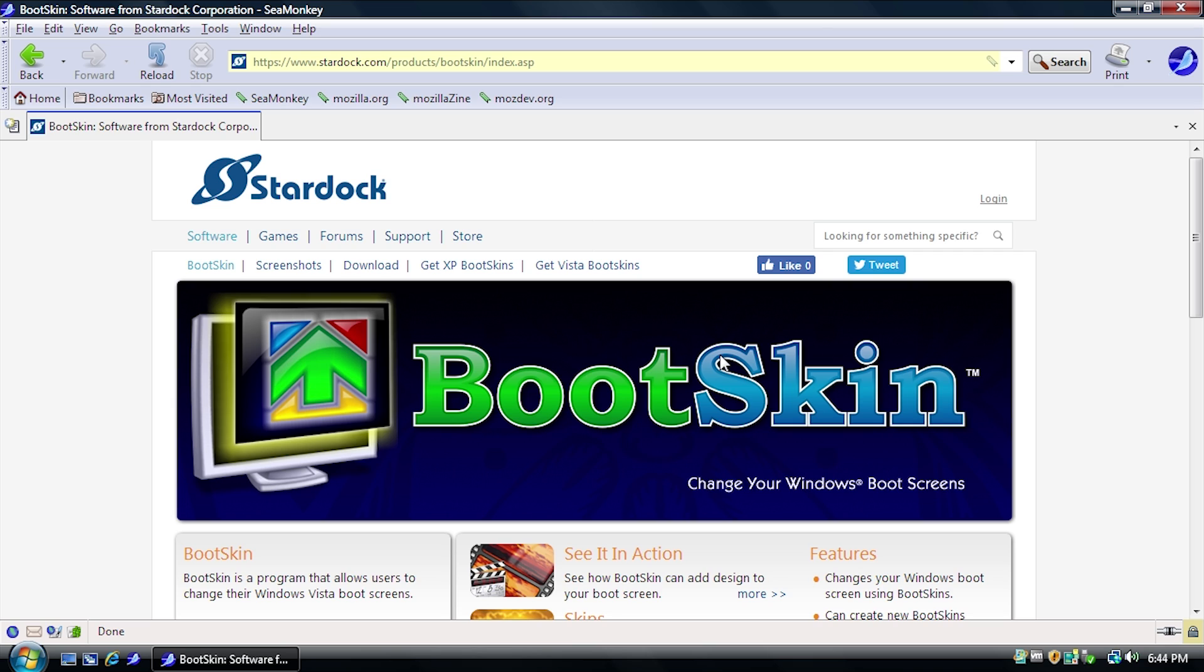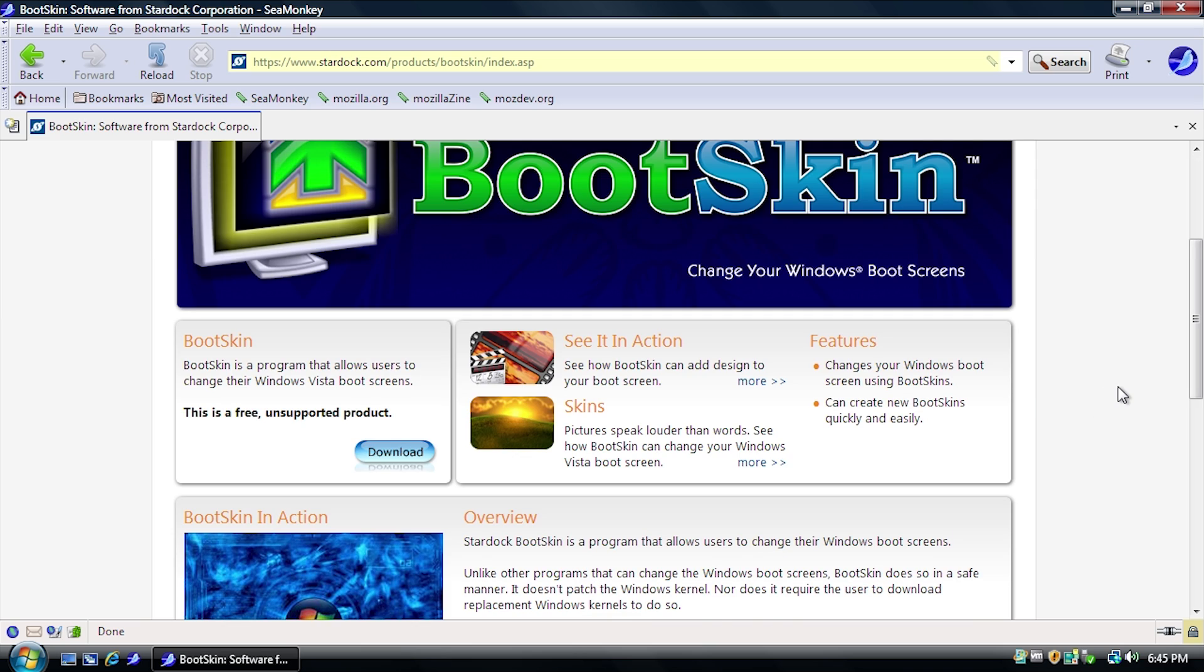But in today's video, as I mentioned in that previous video, we're going to be taking a look at the Windows Vista specific version of Bootskin, and see how it compares to the Windows XP one, and what it allows us to do on Windows Vista here.